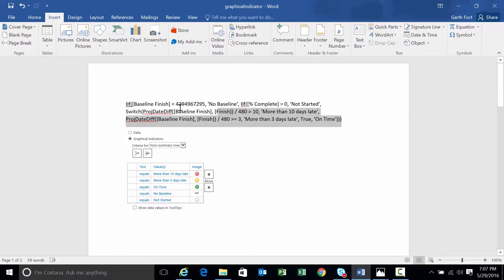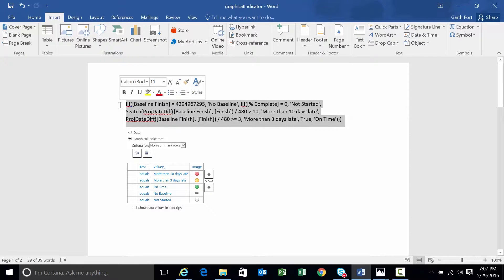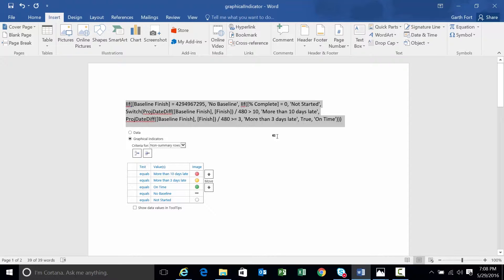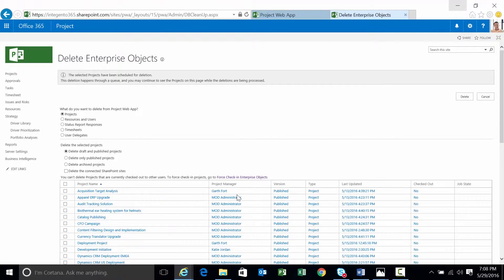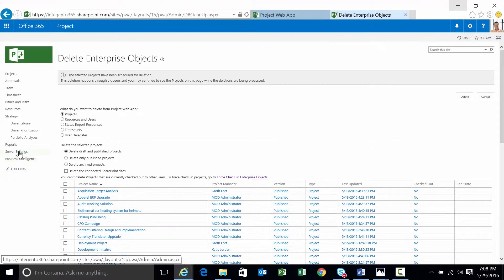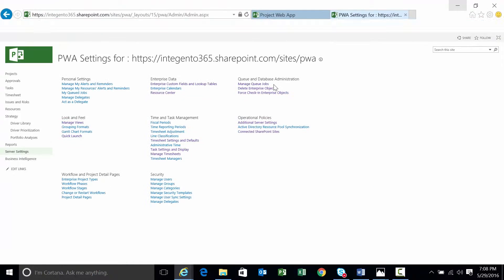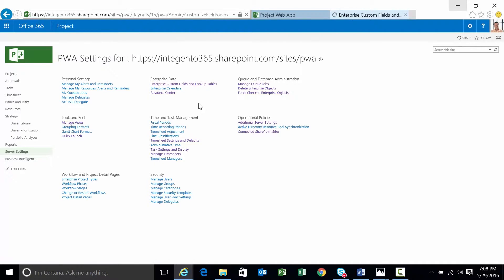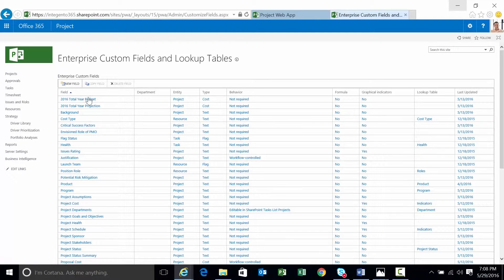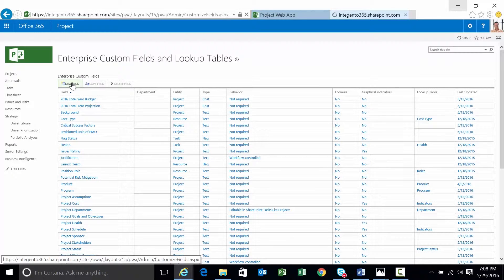Alright, so that's the formula. Pretty straightforward, and there are just really so many different types of formulas and checks. This is a very simple one that we've seen many customers use. Let's go ahead and create that field. Go to server settings in our project online environment. We'll create and manage custom fields and lookup tables.